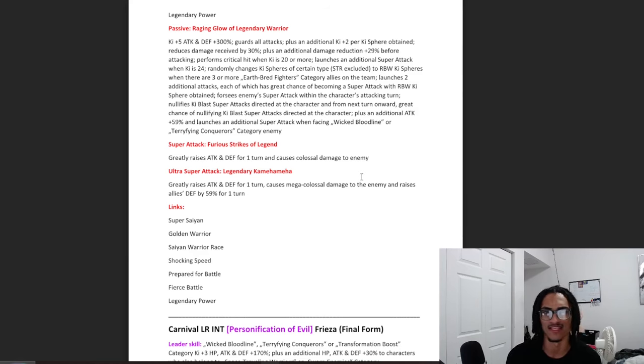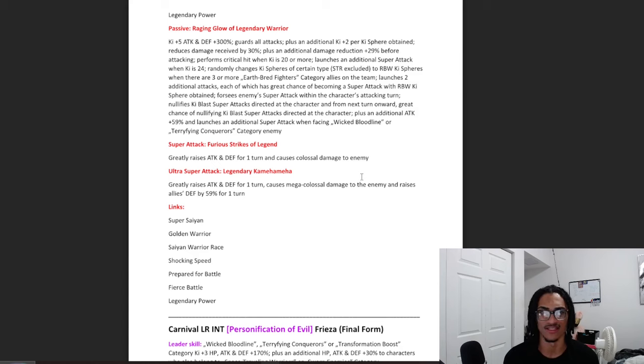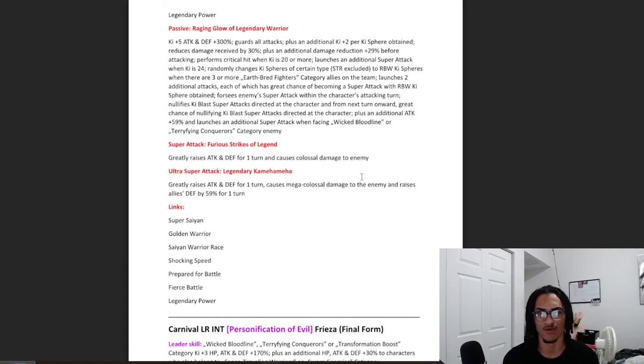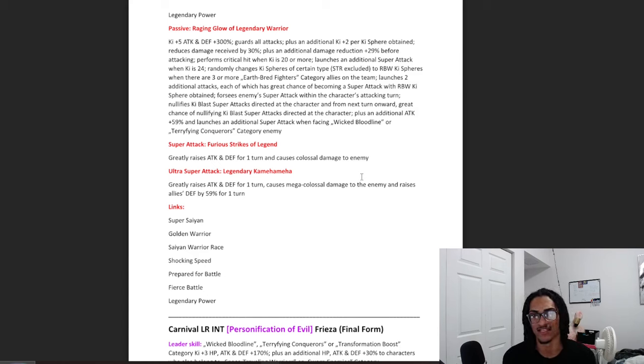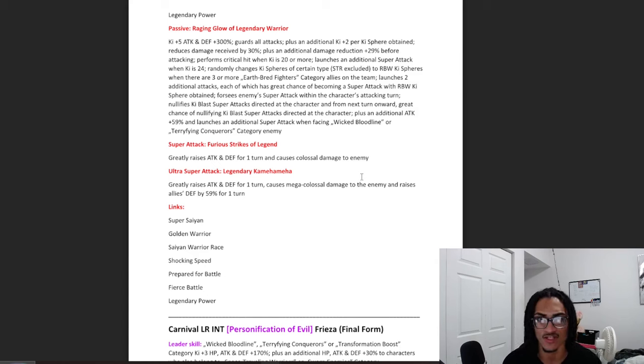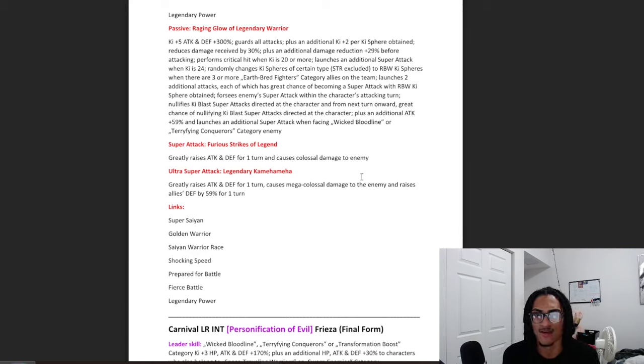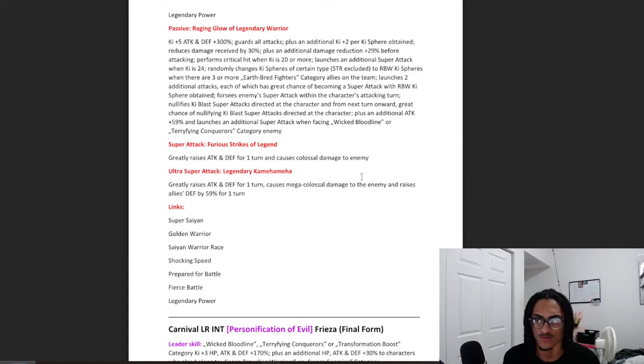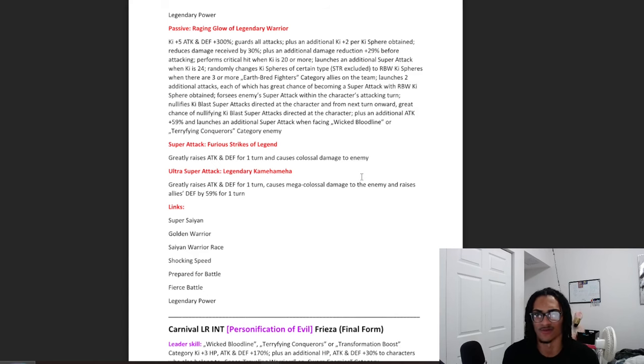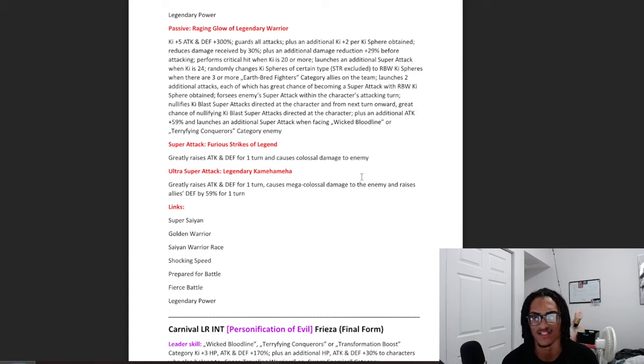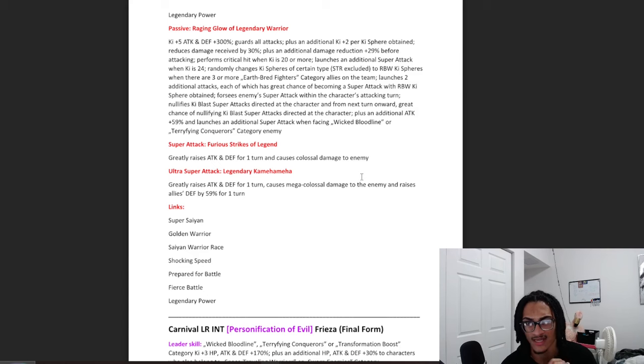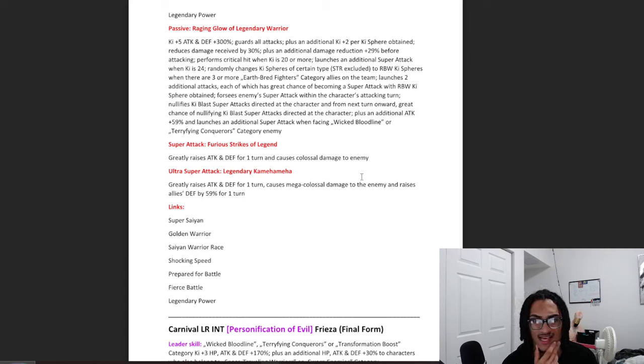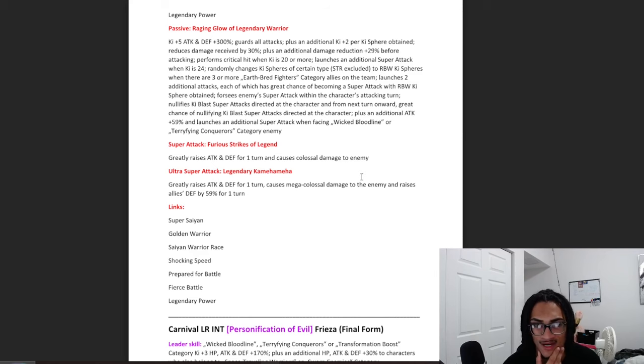Guaranteed crit when key is 20 or more. Launches a guaranteed super when key is 24. He is a Rainbow Orb Changer when there is 3 or more Earthbred Fighters category allies on the team, which is very easy for him to get off because of the fact that he is leading Earthbred Fighters. Launches 2 additional attacks that both have a 70% chance becoming super attack per Rainbow key sphere obtained and foresees enemy super attacks when the character's attacking turn. So just seeing super attack for free. Nullifies key blast super attacks toward the character and from the next turn onward, he has a 70% chance to nullify key blast super attacks toward this character. He also gets an additional 59% attack and launches a Guaranteed Super when facing a Wicked Bloodline or Terrifying Conqueror's category enemy.